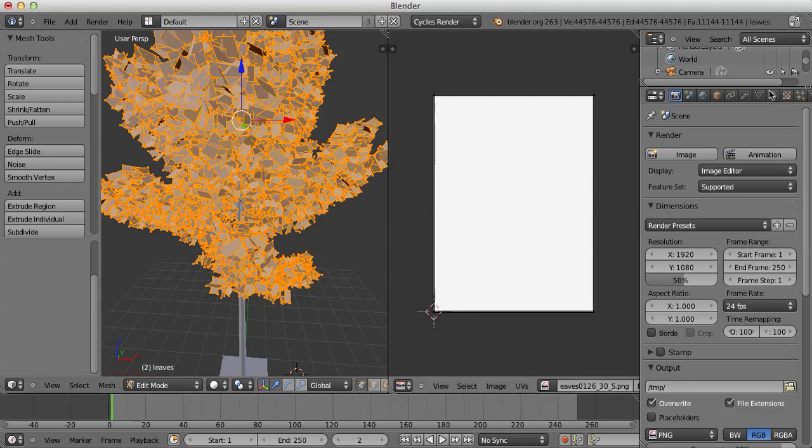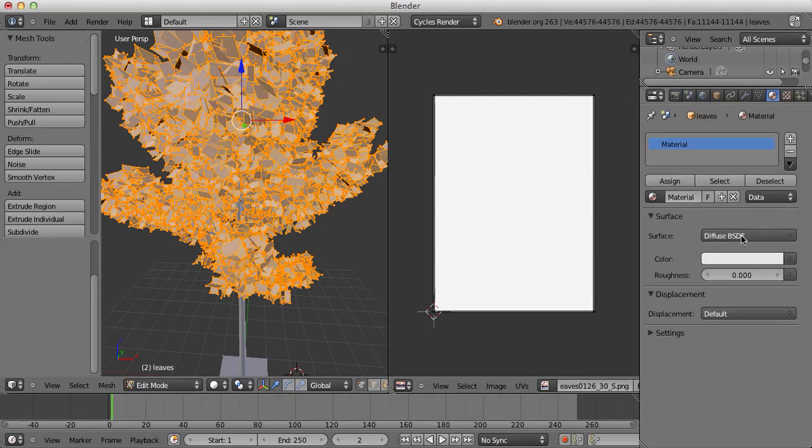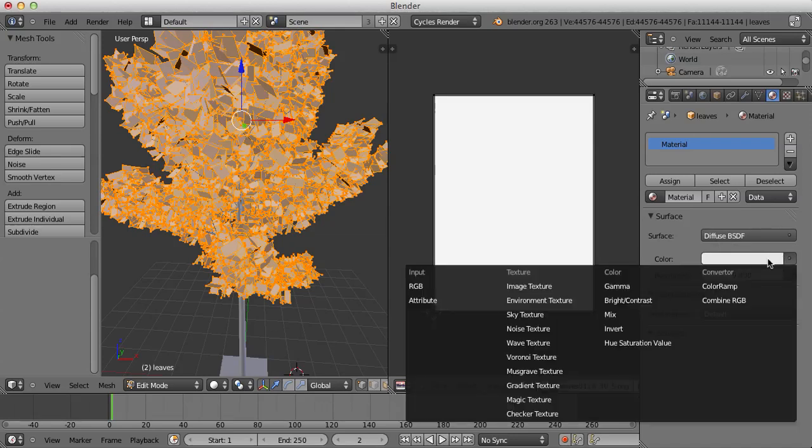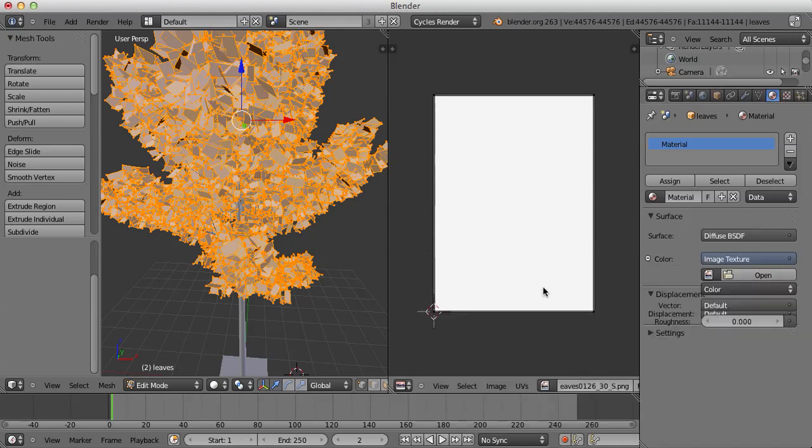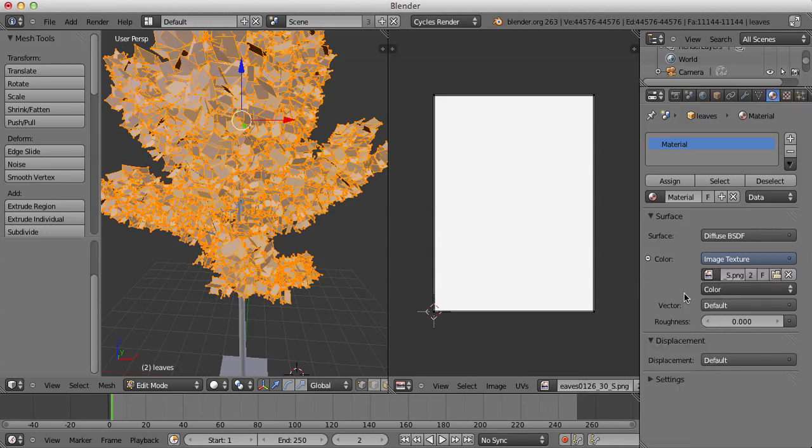I'm going to open a new image. I'm just going to add in the image texture using a diffuse shader. Fairly simple. Click this button and then click Leaves here.